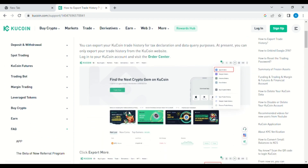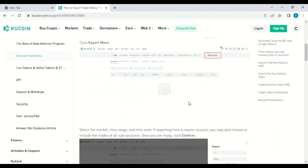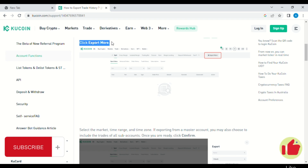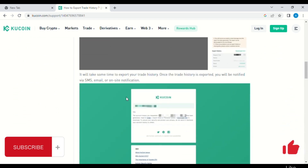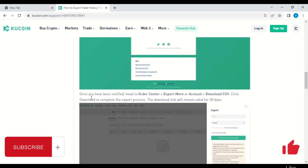After that, just wait for it to process the trade history. Then go again to Order Center and tap on Export More or Account. You can see Download CSV — just tap on that and that's it.